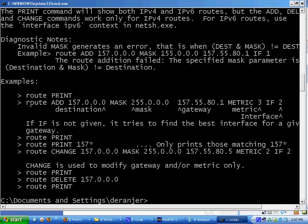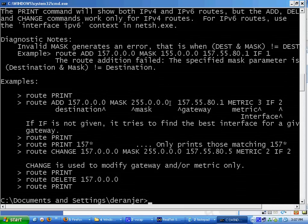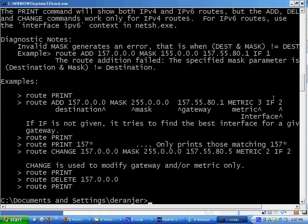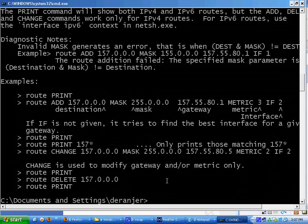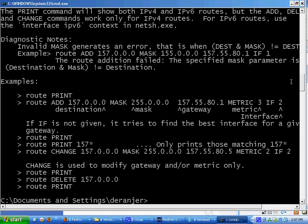Destination, mask. Type in the mask, the gateway. Don't worry about the metric interface unless you really want to. And at the end, you add a slash P to make it persistent, which makes it so it doesn't delete it every time you shut down and restart. And that should be it.